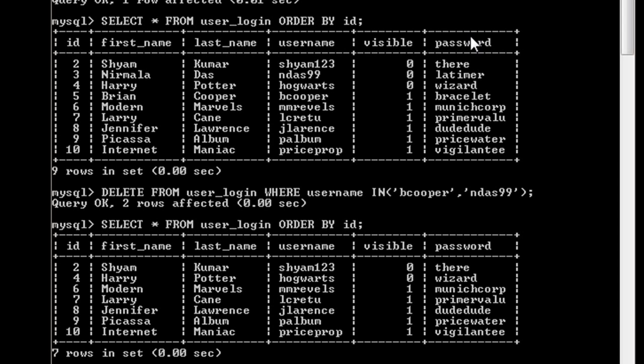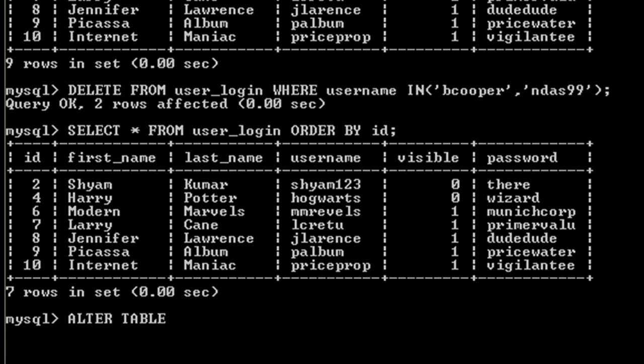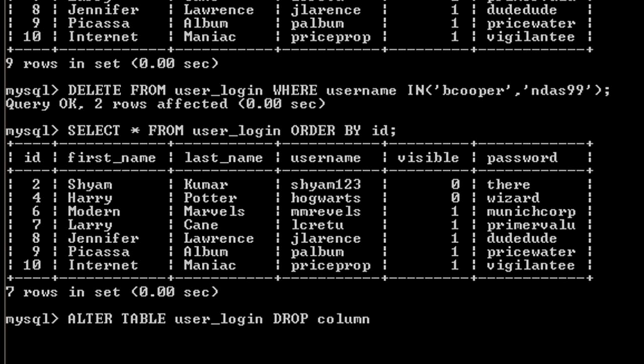Now we'll take a look at how to delete a column from our database. For deleting a column, we'll write ALTER TABLE, then table name, then we'll write DROP COLUMN. Suppose I want to delete the visible column, so I'll just write visible here.